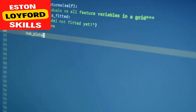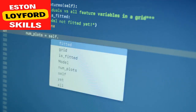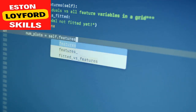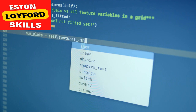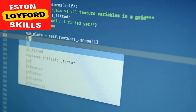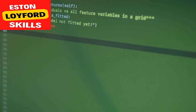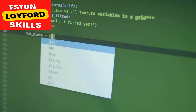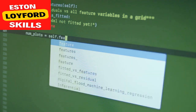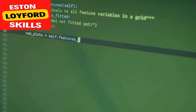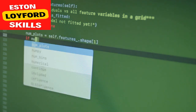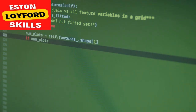As a key takeaway, remember that Python is not just a programming language — it's a gateway to unleashing the full potential of AI. Whether you're writing code for data preprocessing, training machine learning models, or developing AI applications, Python will be your trusty companion.